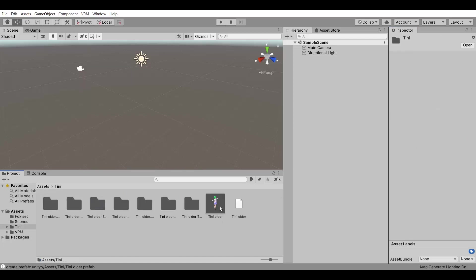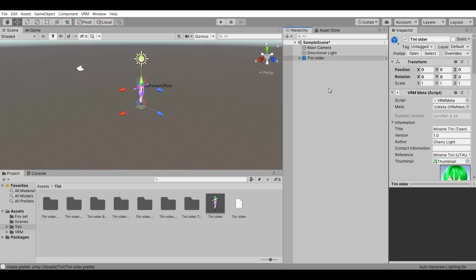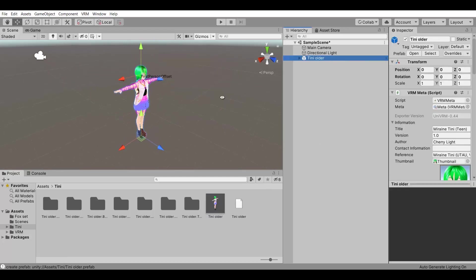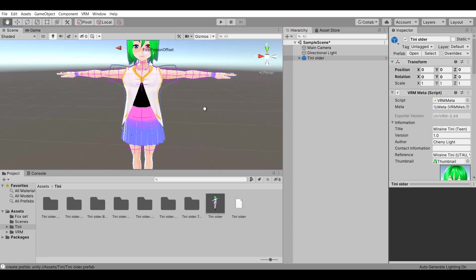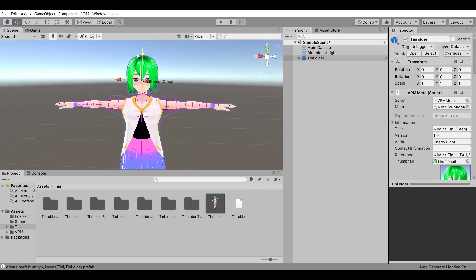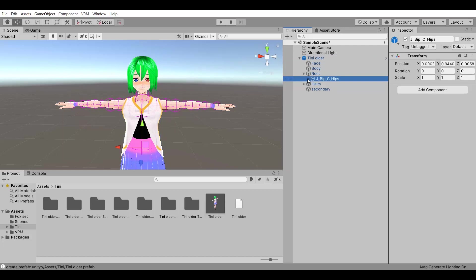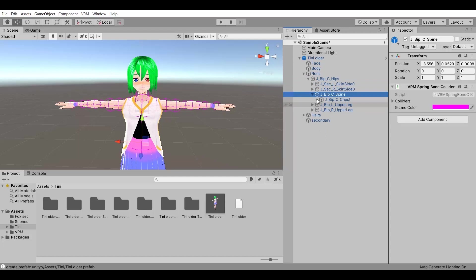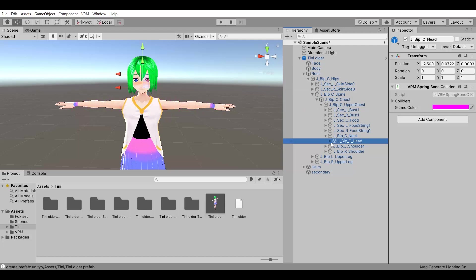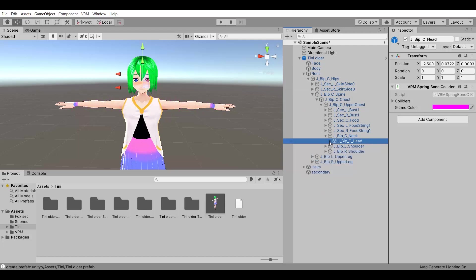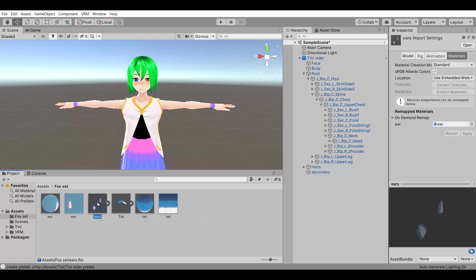Then I will select the object in the assets tab and assign the material in the materials tab. Drag and drop the model prefab to the hierarchy. I want to assign the ears to the head, so I will open the model tree and search for the head bone. Here it is.